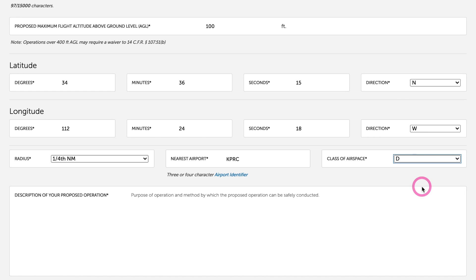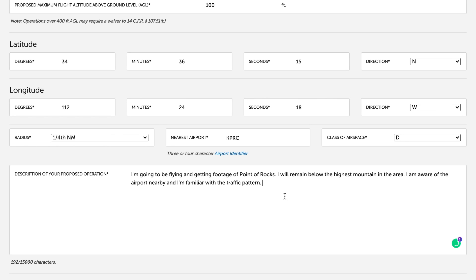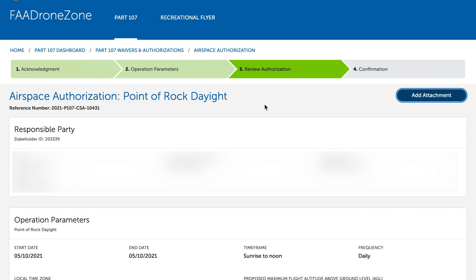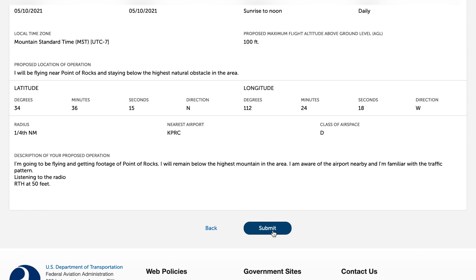In the 'Describe your proposed operation' field, I recommend mentioning that you'll be listening to the radio, that you have a pilot license if you do, and things like your drone being set up for return-to-home at 50 feet — anything to make them feel confident about your operation. It will say 'Is there a pending or approved waiver or authorization associated with this proposed operation?' — at the moment, no, so click Next. Here you can review everything and also attach a KMZ or KML file. The FAA tells us they really like having that information, so please submit it. Then click Submit and you're done — I'm not going to submit this one since it's just a test.